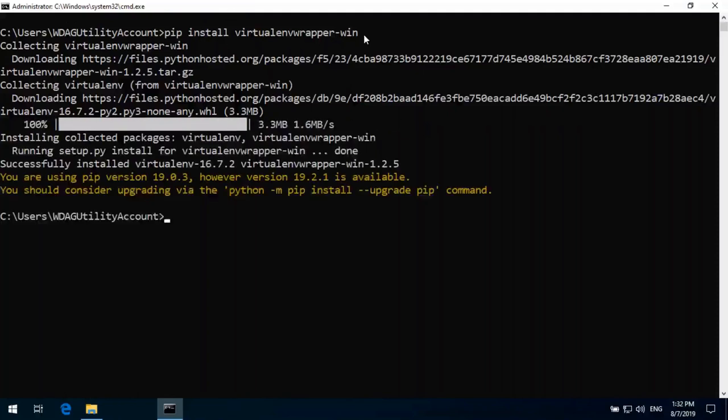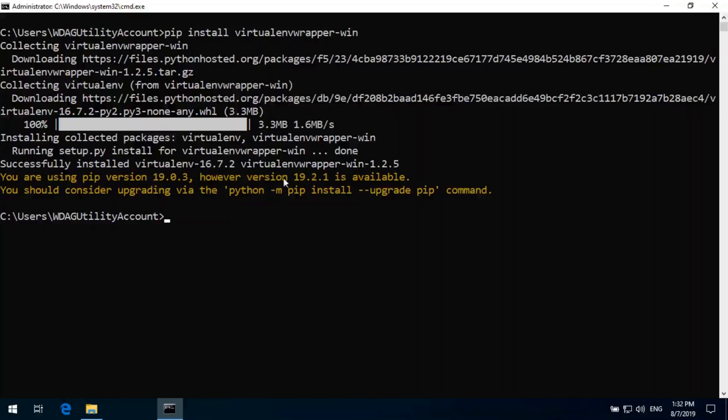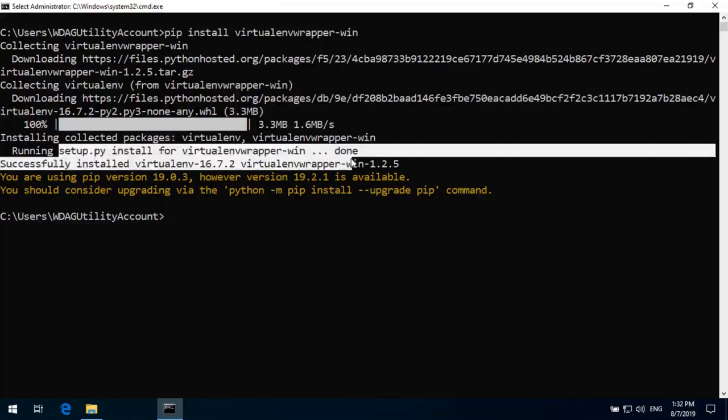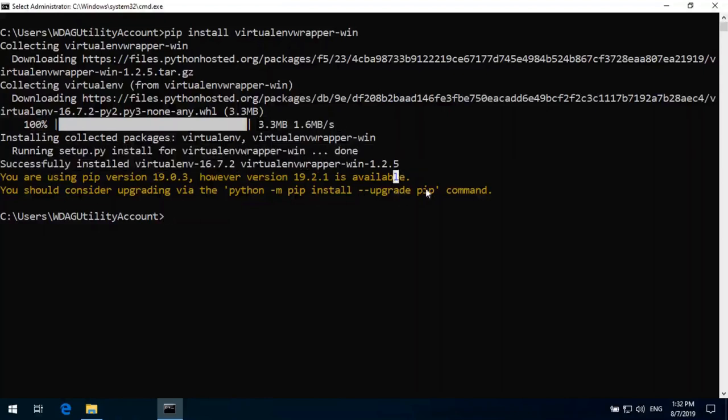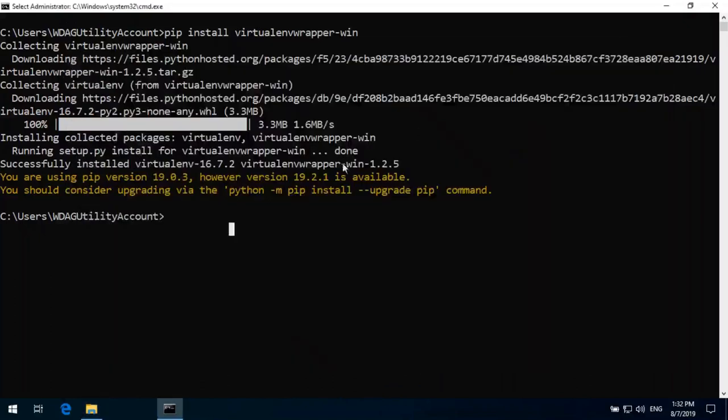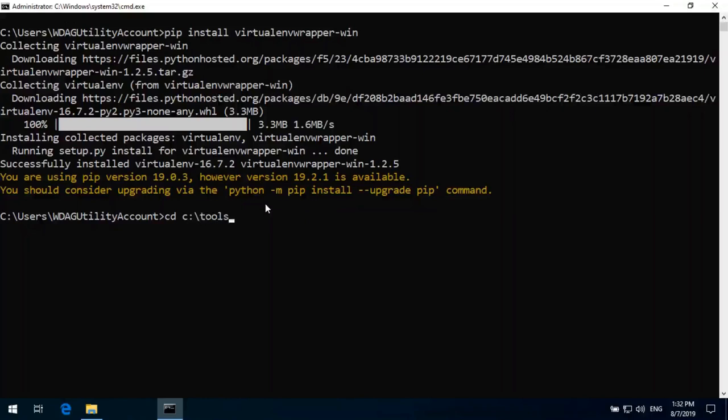And it takes one to two minutes. And virtualenv has been installed on system. Now we will navigate to the folder tools. That's 250% done. I don't require to upgrade now. Now we will navigate to this folder cd colon slash tools and mkvirtualenv to create virtual environment and we are going to use for Django project so it will be Django.